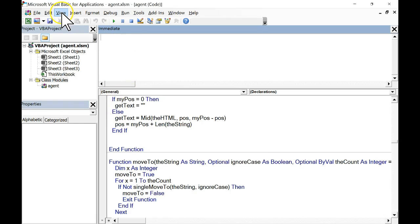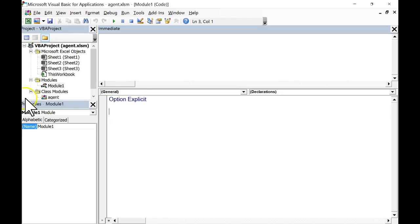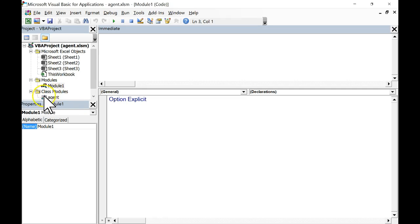So let's begin by inserting a new module — a regular old module, that's where we'll do our work. The class module has to be here. So if you're going to take what we're doing today and take it to a different workbook, you will need to bring along this agent module.